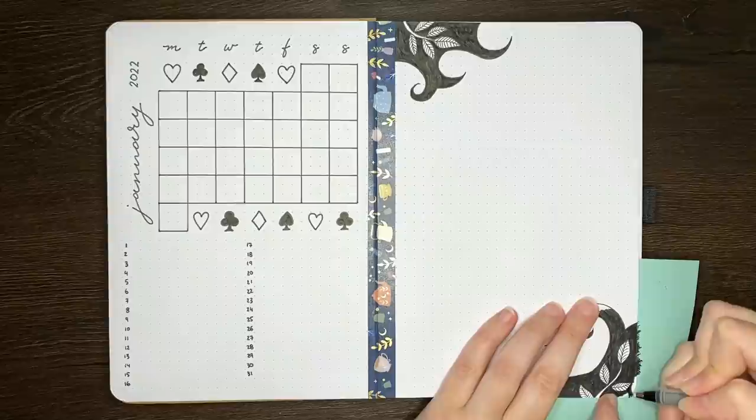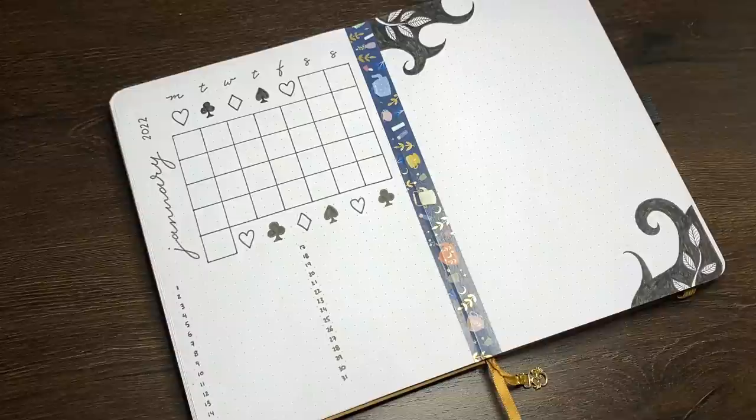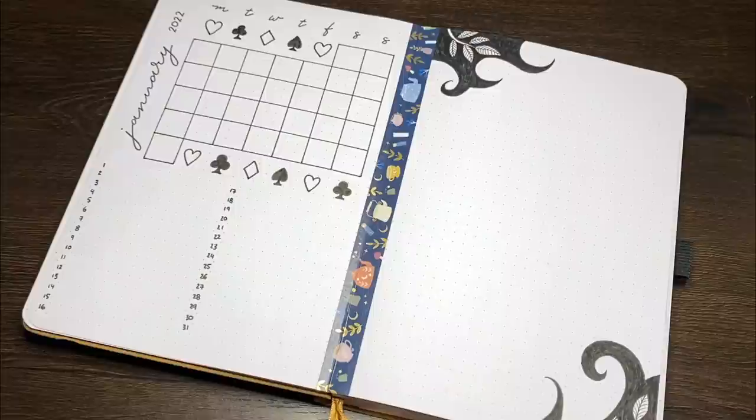In terms of timing from first touch of the pen to final erasings, this monthly log spread took about 27 minutes, so certainly much less time than the cover page, but that time was increased by doing the decorative elements that we described before.